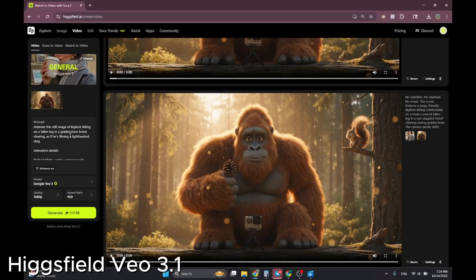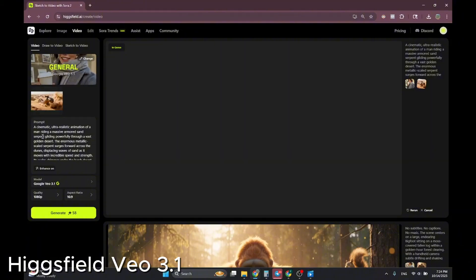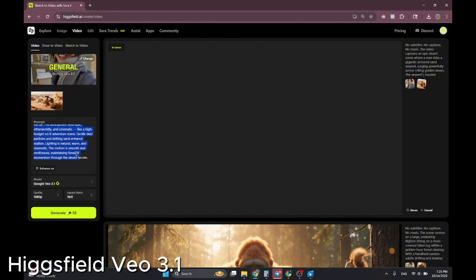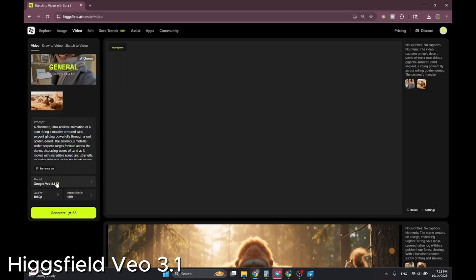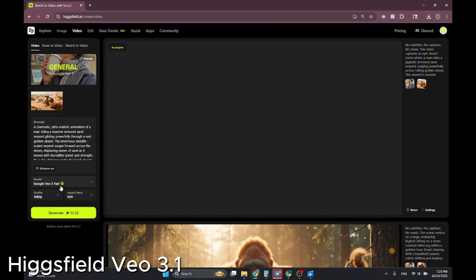I'm testing another Veo3 image-to-video — a cinematic ultra-realistic animation of a man writing — generated at 1080p with built-in audio at 16:9. It can also do 9:16 and supports up to two scene cuts in eight seconds. When the full Veo3 release comes, it should support up to 30 seconds and cost less. Right now Veo3 and Veo3.1 cost the same credits; Veo3 Fast is cheaper, but I expect the 3.1 to be less expensive at full release.